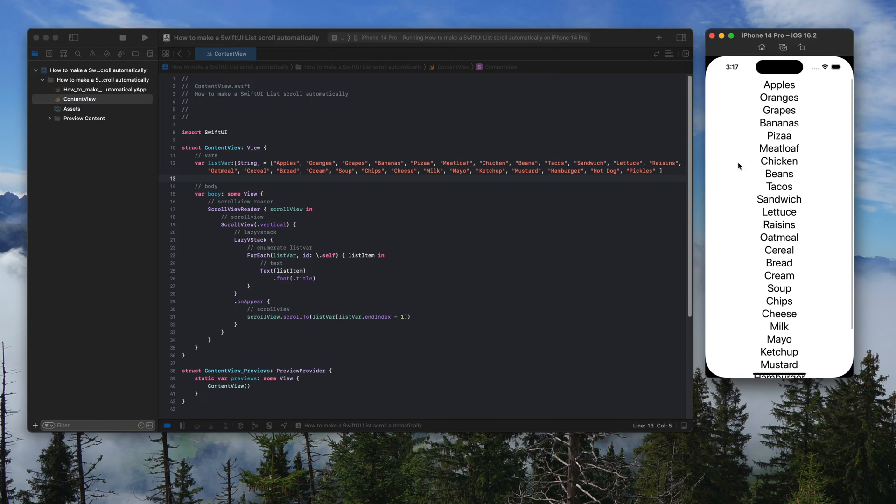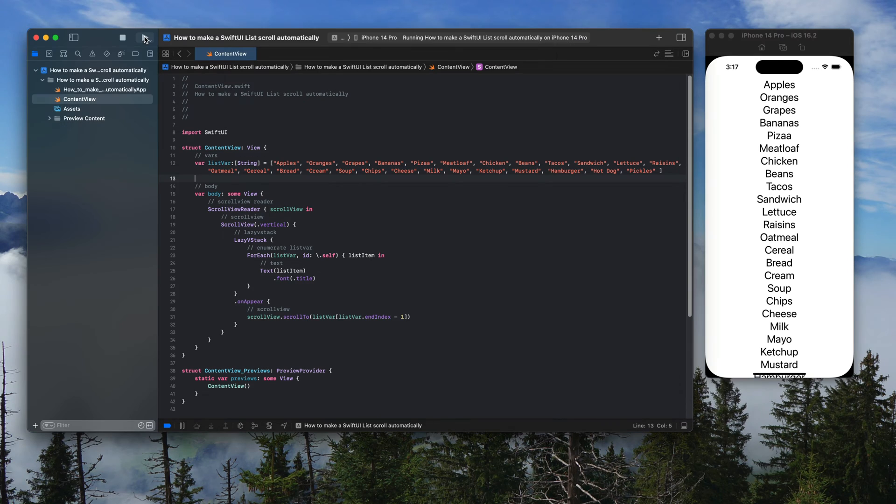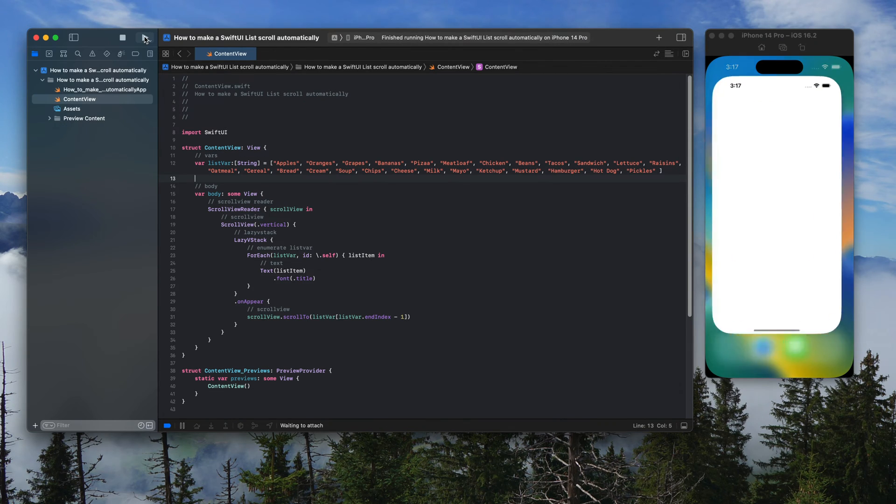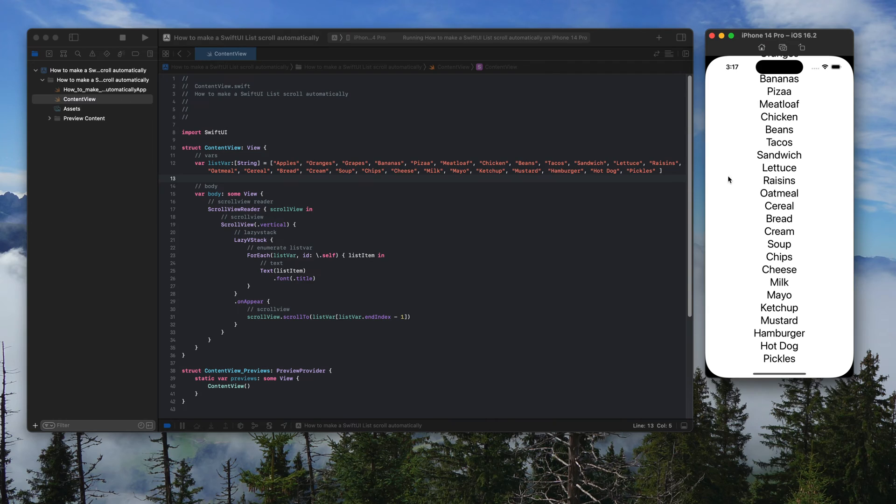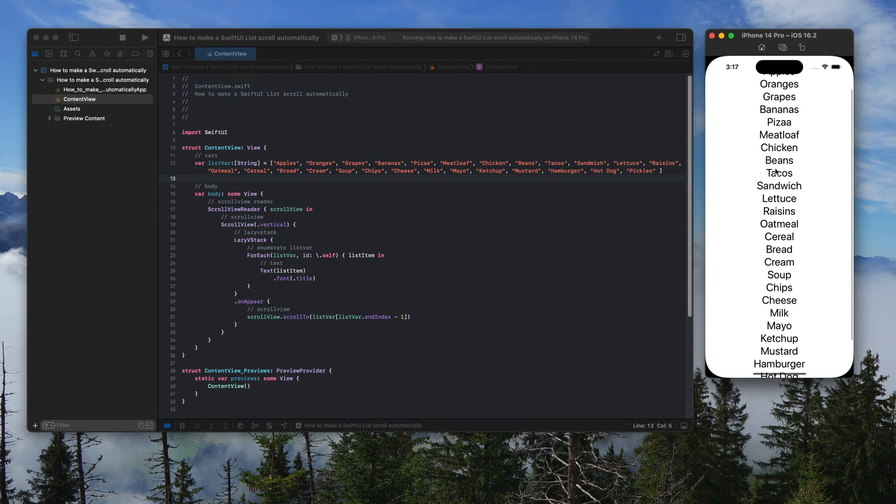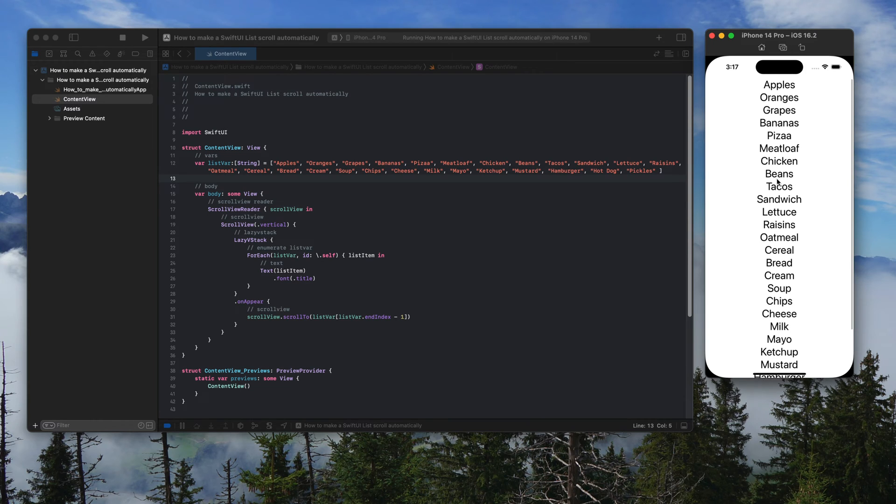So if I play this, it's going to launch the app and automatically scroll to the last index of the list. Let's see if we can scroll back up.